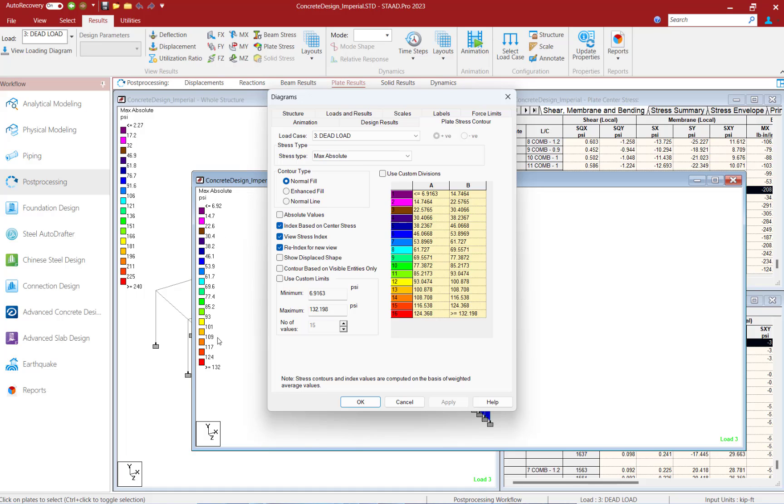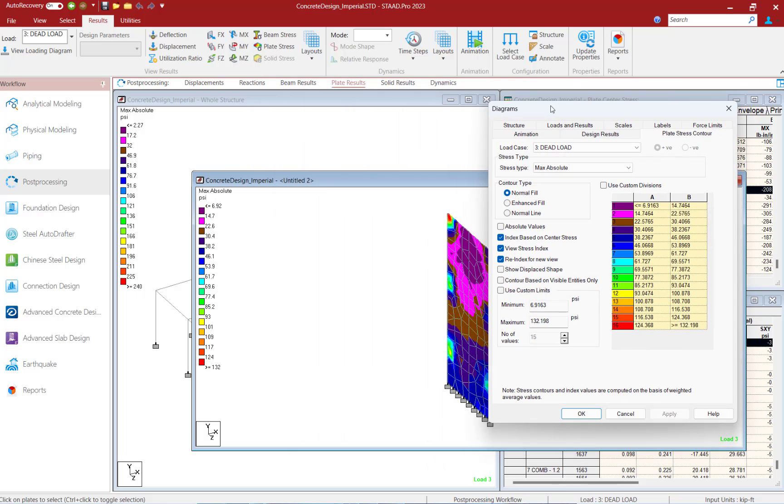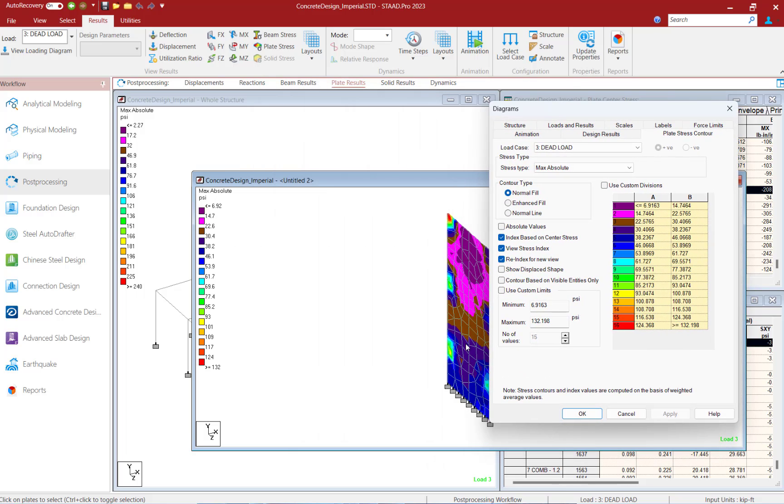This basically means that the legend that will appear in the new view will be specific for the plates that were selected and not contain the full range of all the stresses for the entire model.